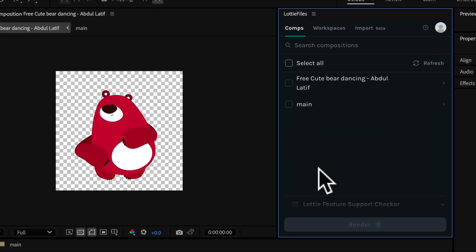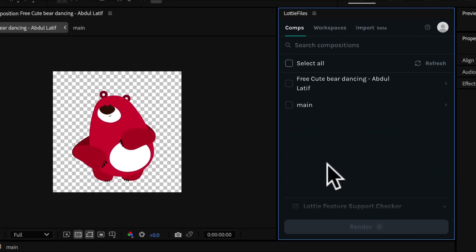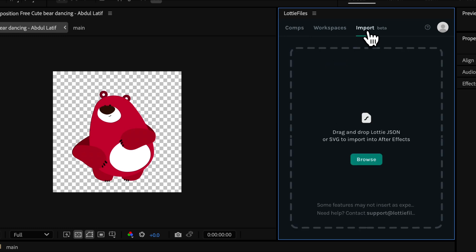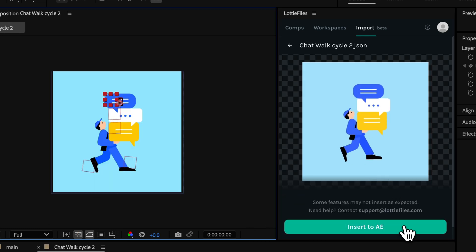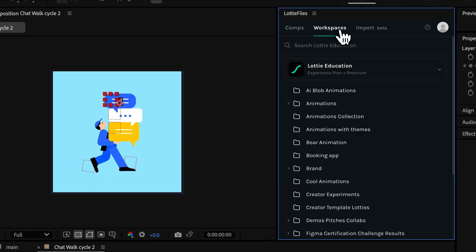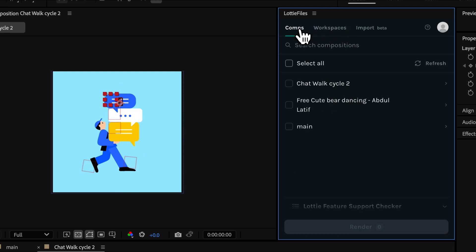Now, let's look at the Lottie Files plugin. Similar to Bodymovin, the new updates to the Lottie Files plugin allow you to import both Lottie animations and a bonus of SVG files. It offers more than just exporting Lottie animations. It's designed for efficiency and collaboration.